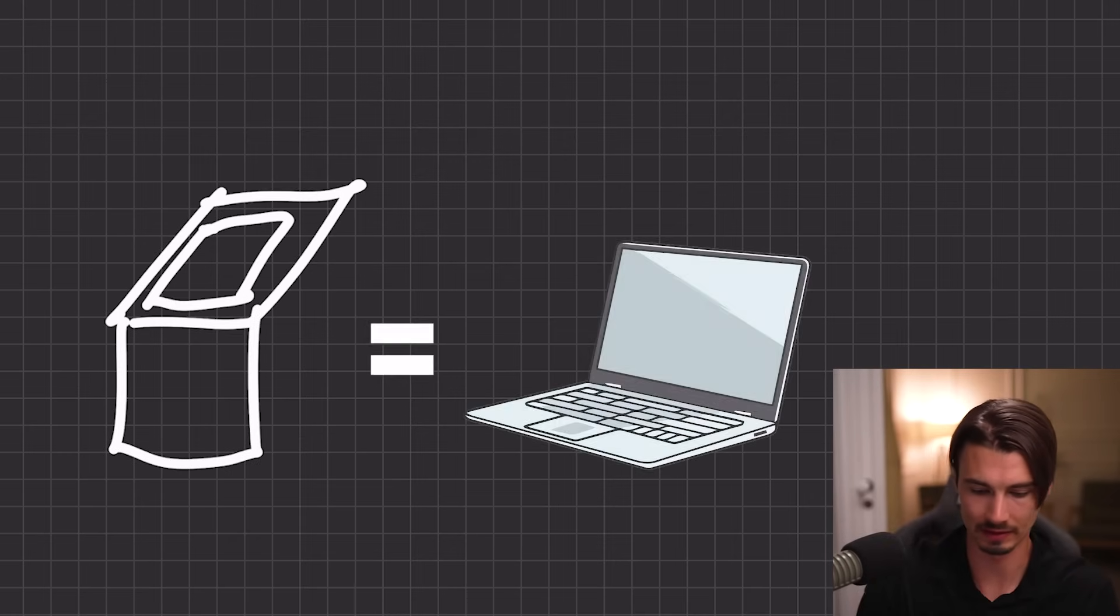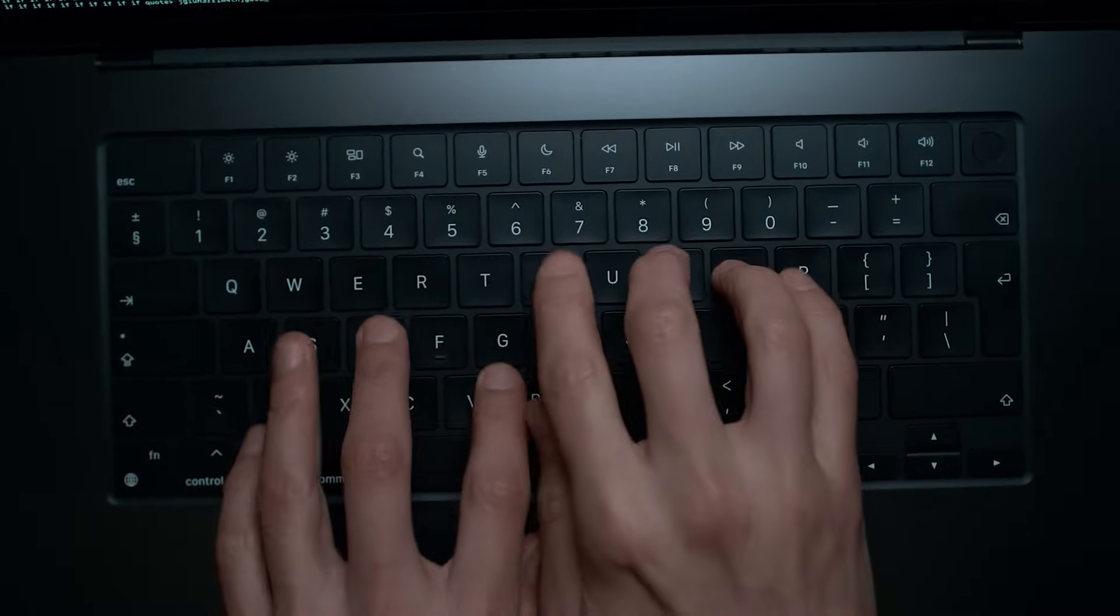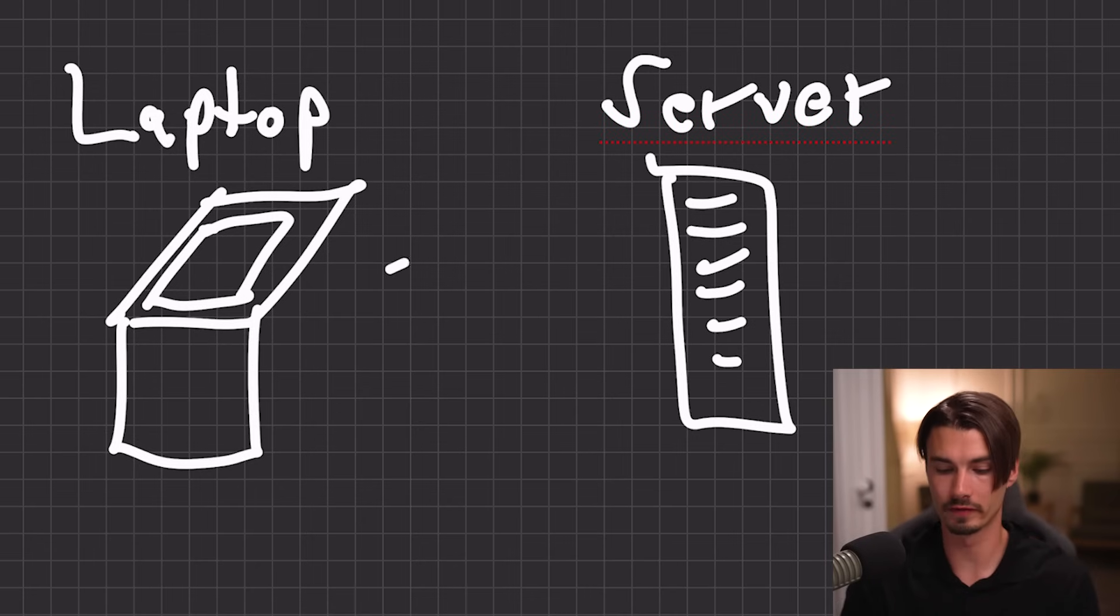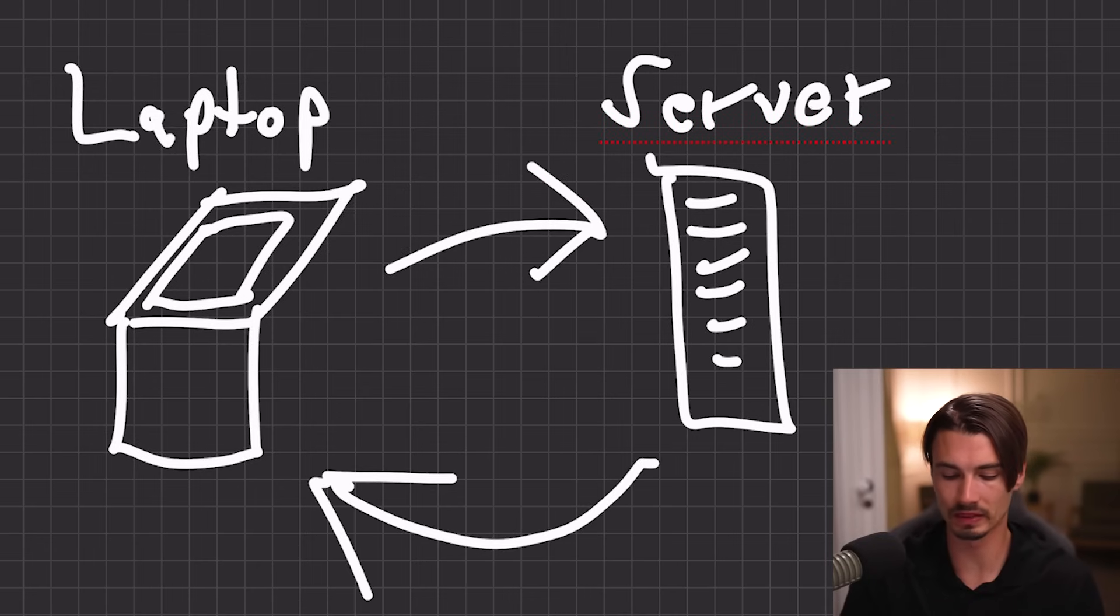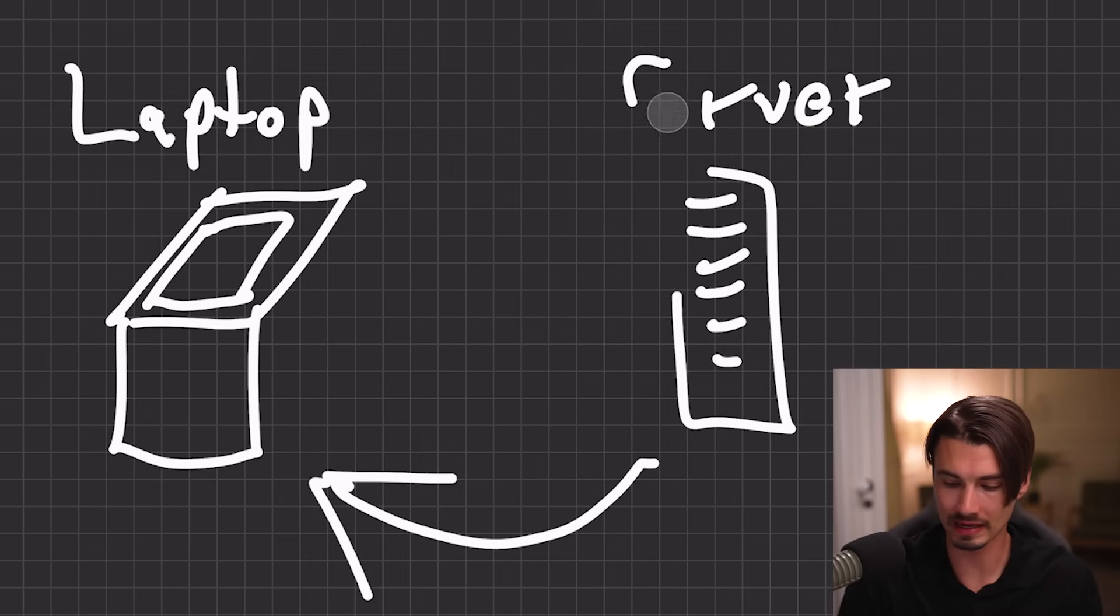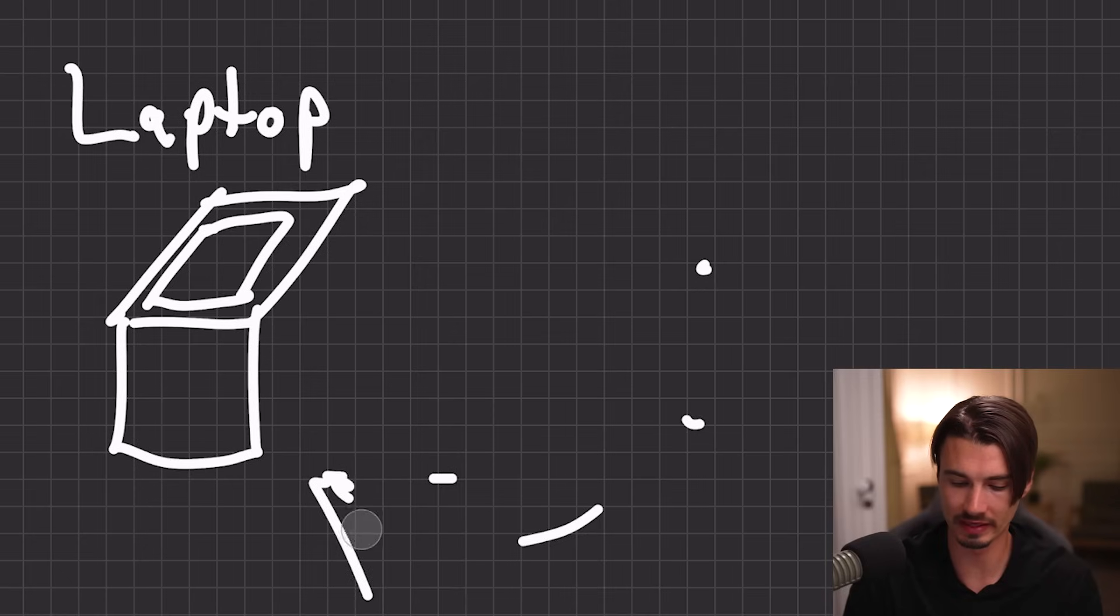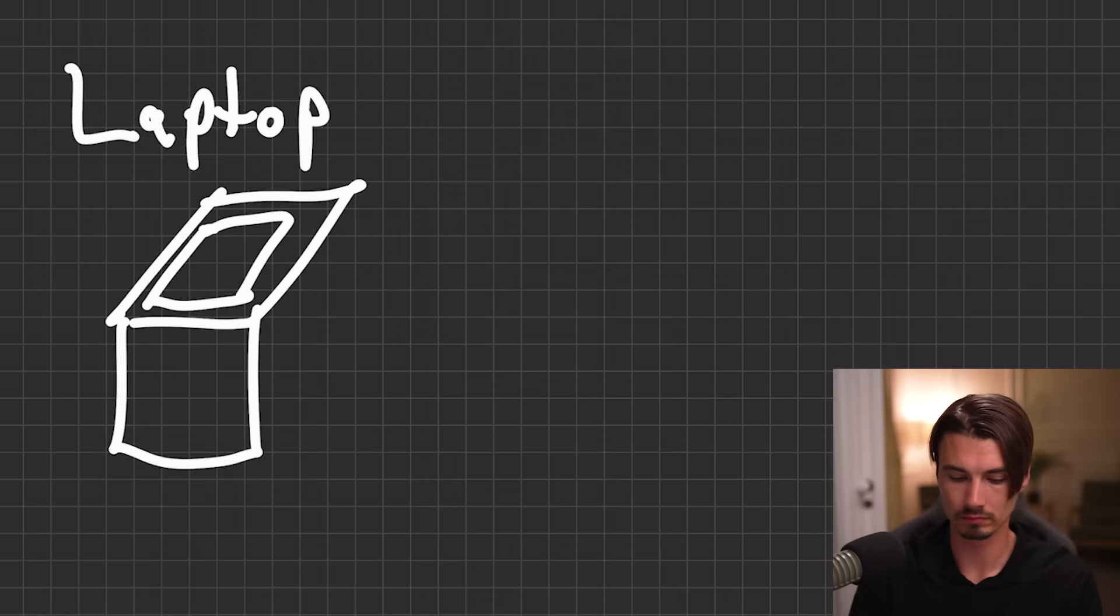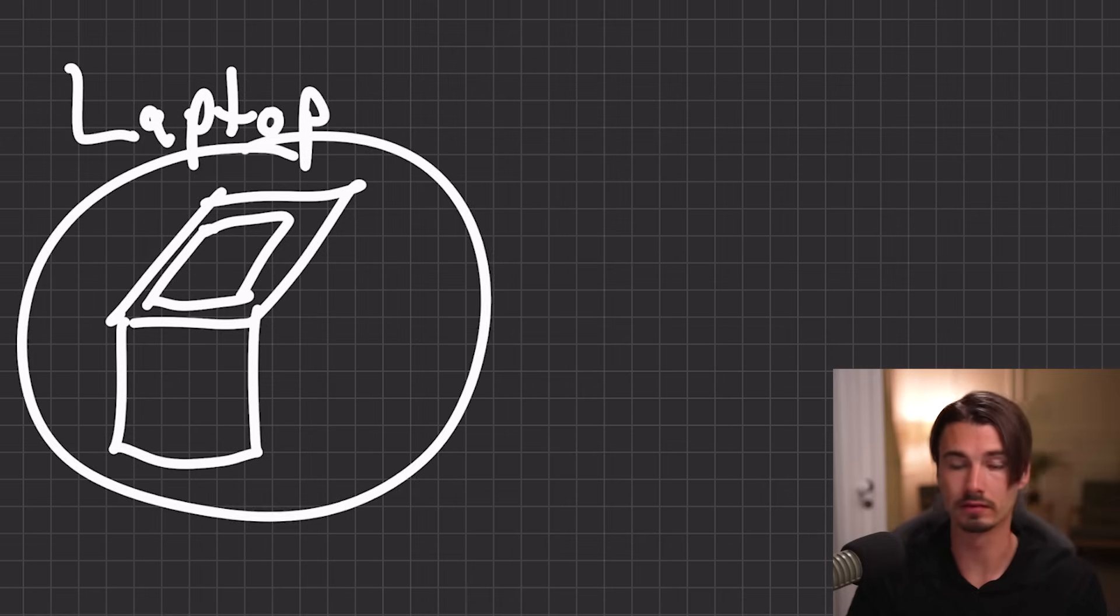Yeah, this is a laptop. Apologies for my drawing skills. So what usually happens if you type a request into your laptop is that that gets sent over to some server in a data center. And once it processes the result, it will send the answer back to you. Now, what we'll be doing with this app that you just downloaded is we'll be cutting out this entire server step because you will be running your model locally. So you type something in, your computer processes it, and you get your answer right here. And you can do all of this while staying offline.